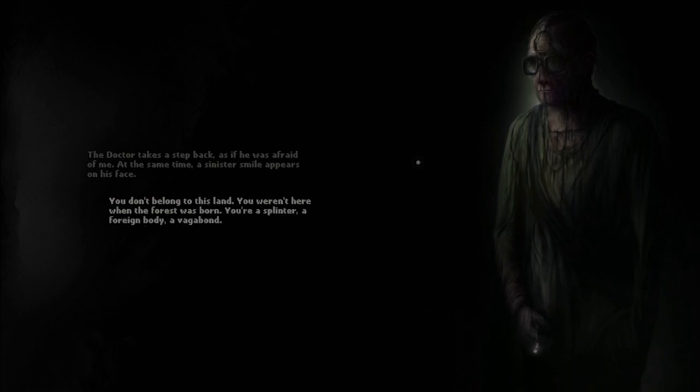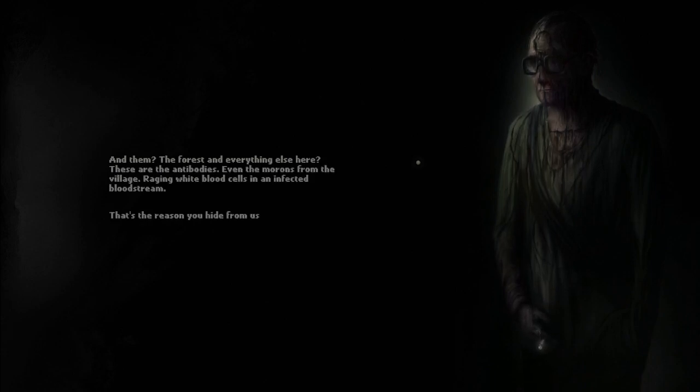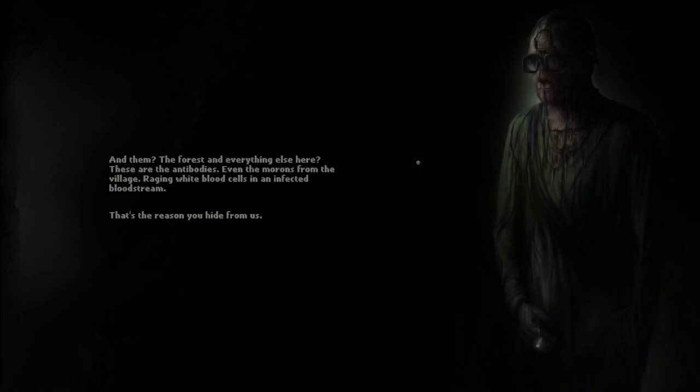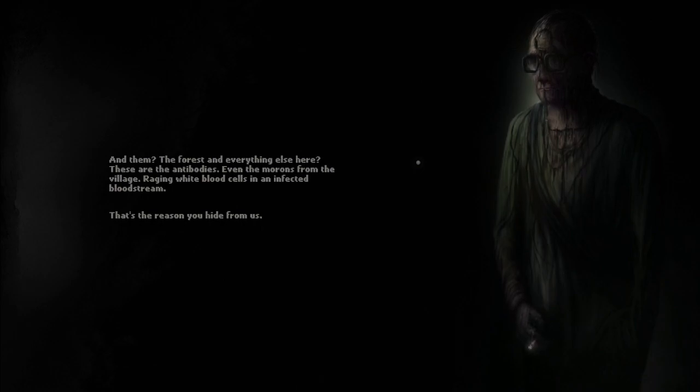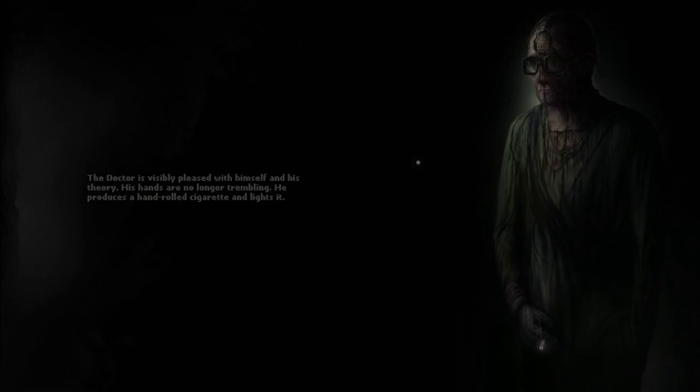Why are you showing this to me? You better tell me how to get there. I've realized something came to me when we were walking through the tunnels. You're like a disease. You and Yurkan. The doctor takes a step back as if he was afraid of me. At the same time, a sinister smile appears on his face. You don't belong to this land. You weren't here when the forest was born. You're a splinter. A foreign body. A vagabond. And them? The forest and everything else here? These are the antibodies. Even the morons from the village. Raging white blood cells in an infected bloodstream. That's the reason you hide for us. No. They're a cancer. Growth out of control. Choking everything else.